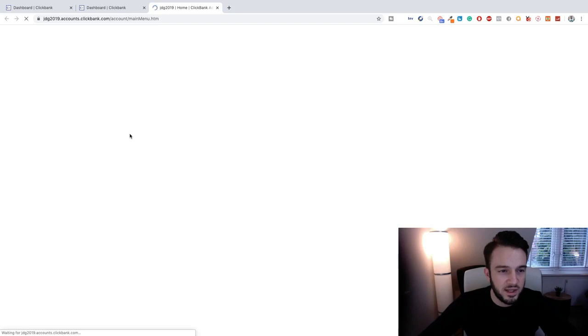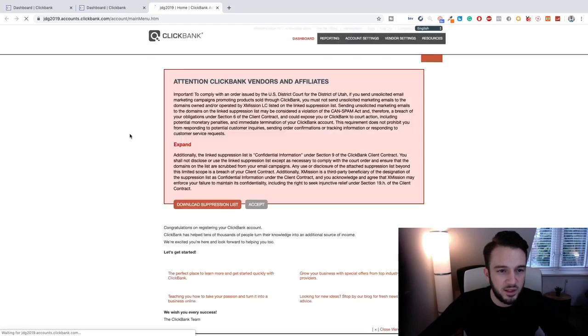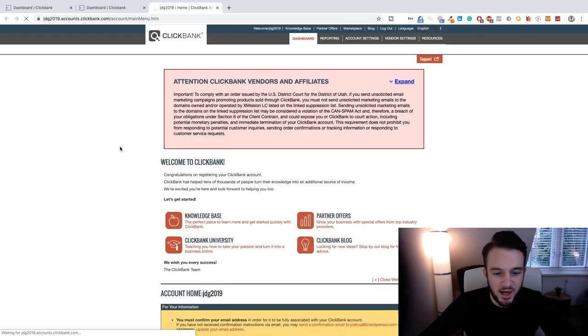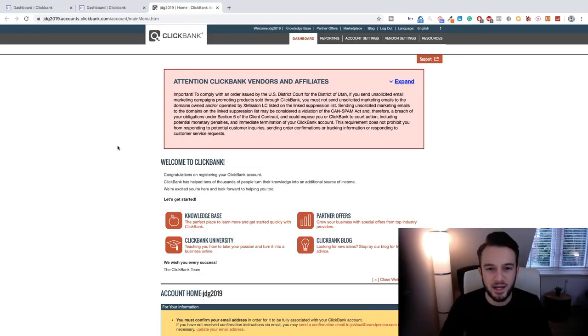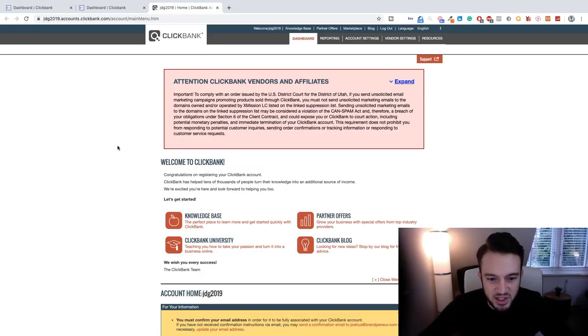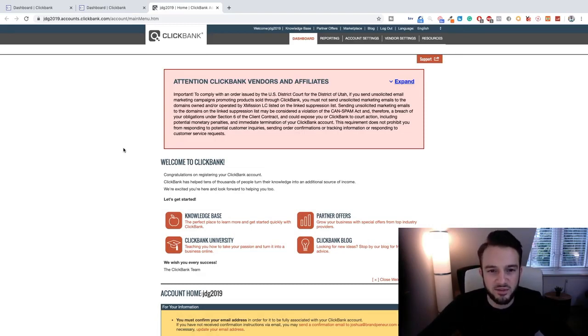Is that it? Can we go to the main menu? Ah there we go guys. Okay, so we have successfully created our ClickBank account. So if you want to see what products are available, etc., all you need to do is go to the marketplace which is the right top.